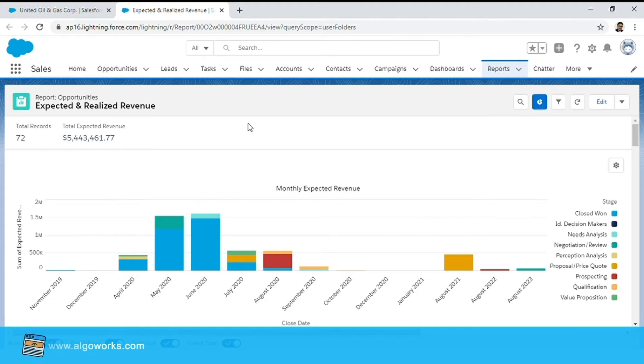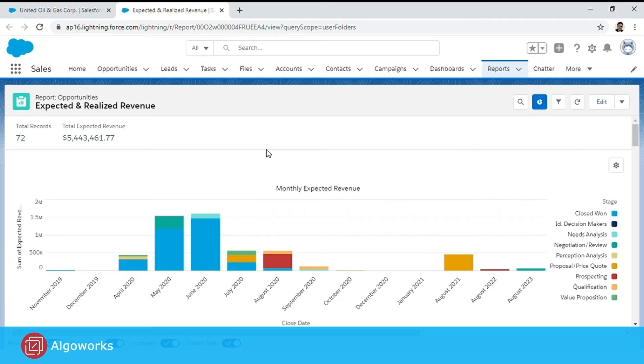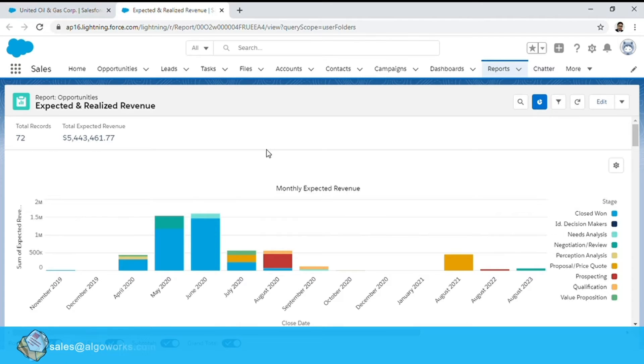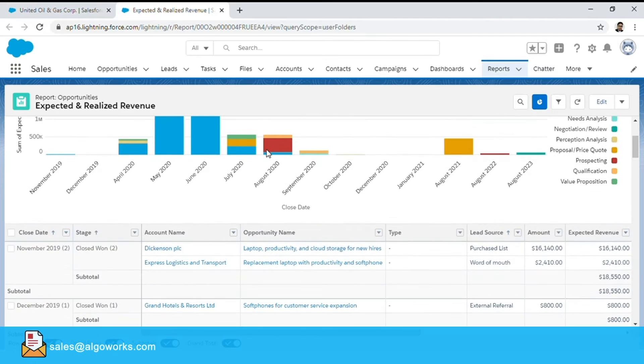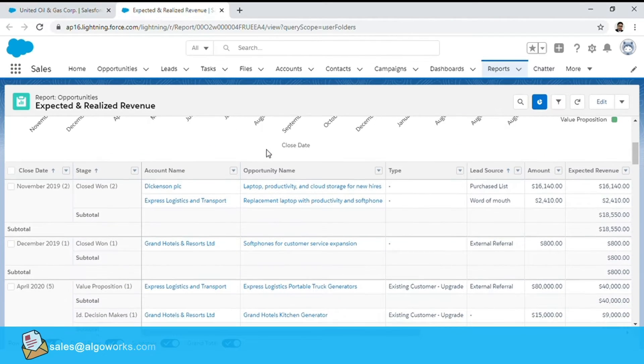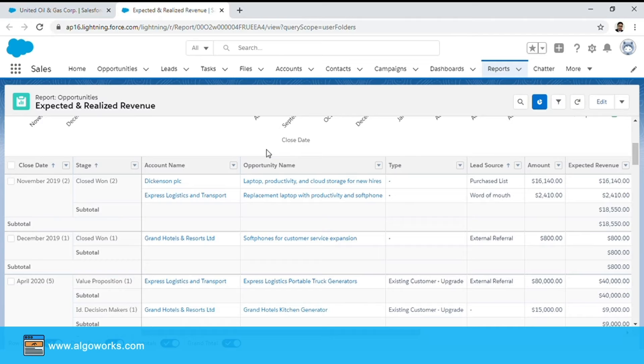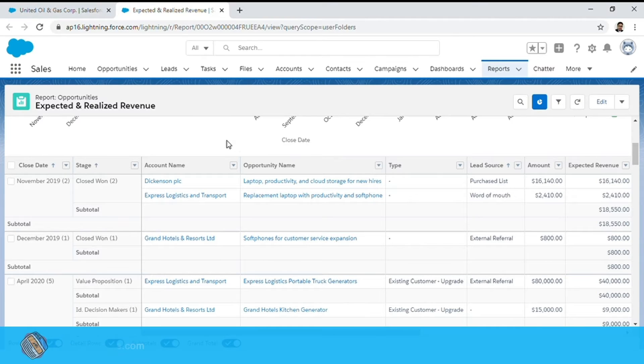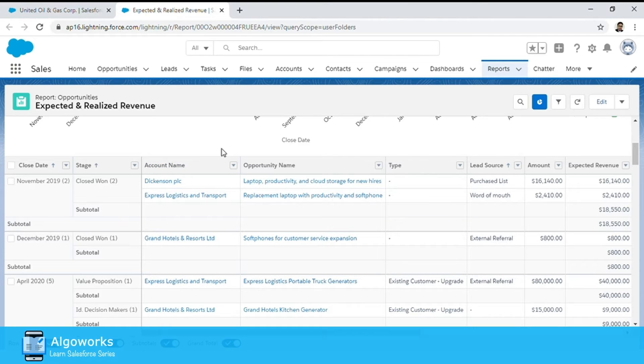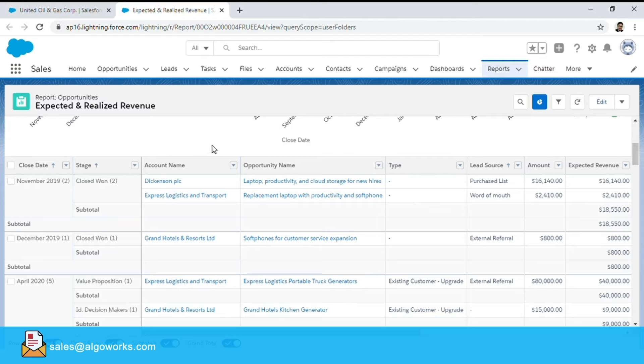So this is a report that we have configured for this particular video. It gives a monthly split of the expected and realized revenue. Now if you want to see a snapshot version of it for an account you would either summarize this report on account name which may or may not work based on the number of accounts and opportunities that you have in the system.